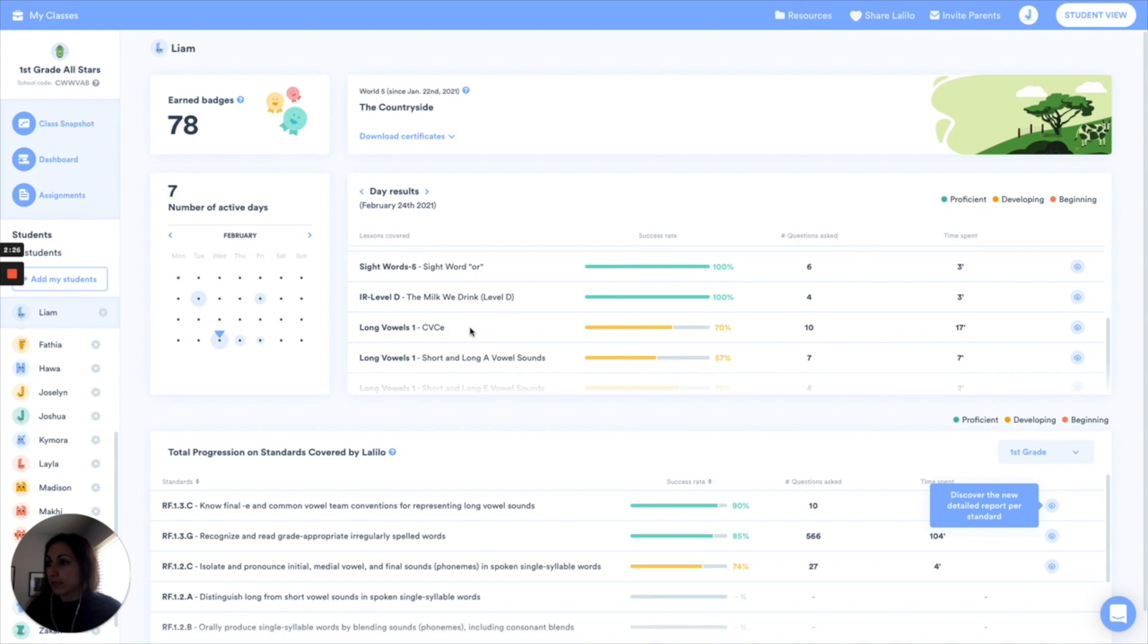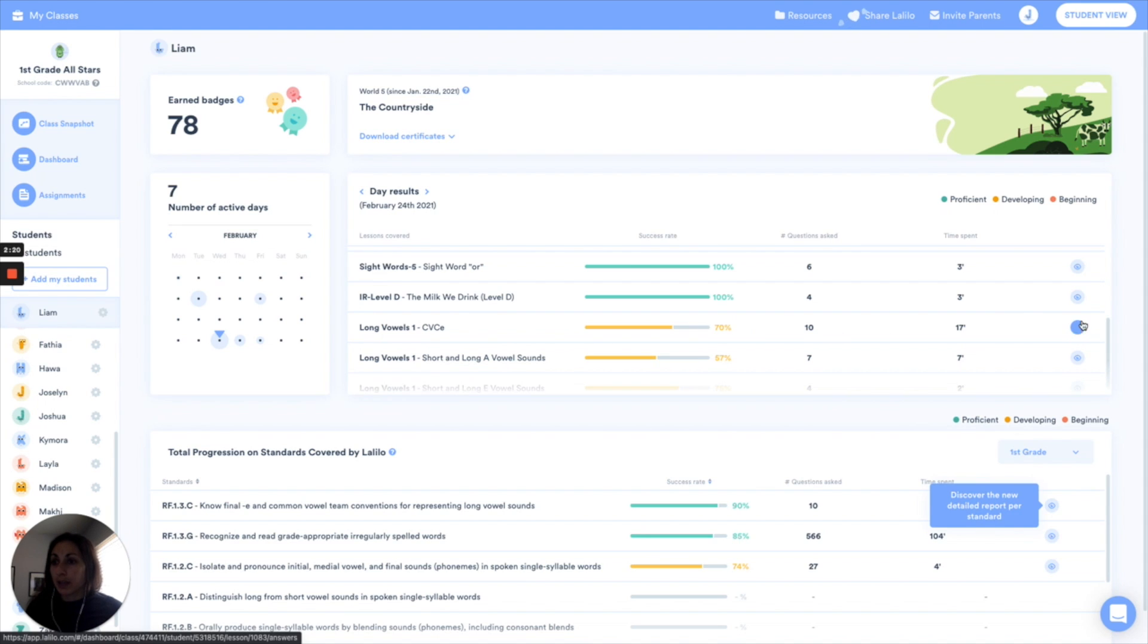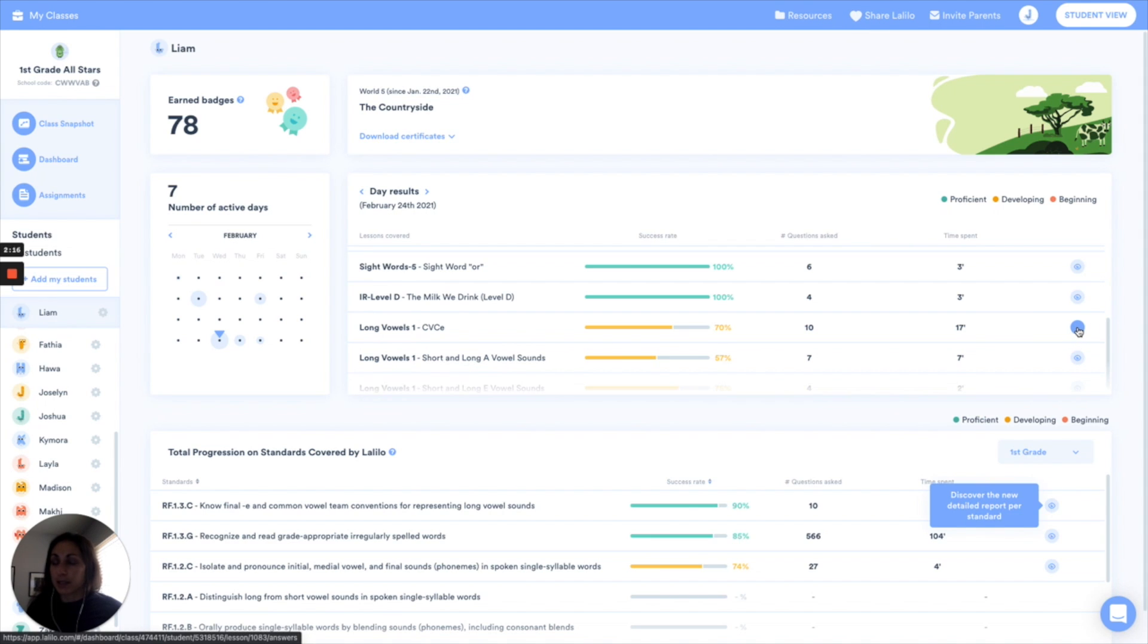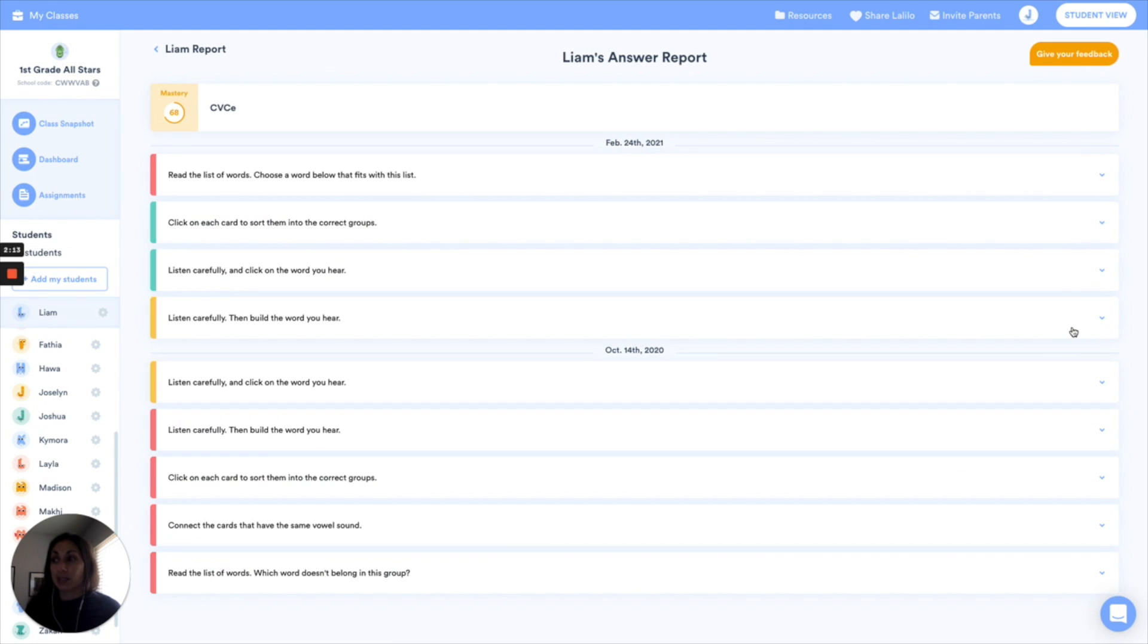And here it is, CVCE. So here I can tell that day he got 70% of the answers correct. And this is the other way you can access that report. So clicking on this little eye icon to the right side of a lesson in the individual student page will take you directly to that same answer report.